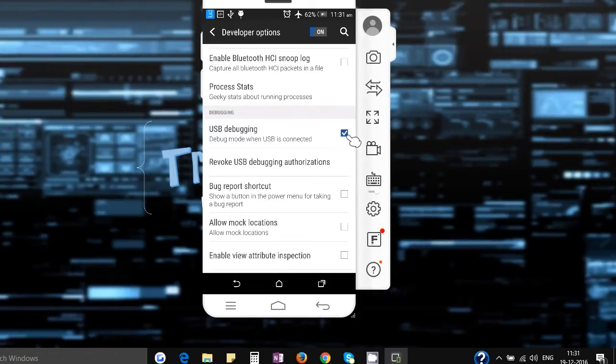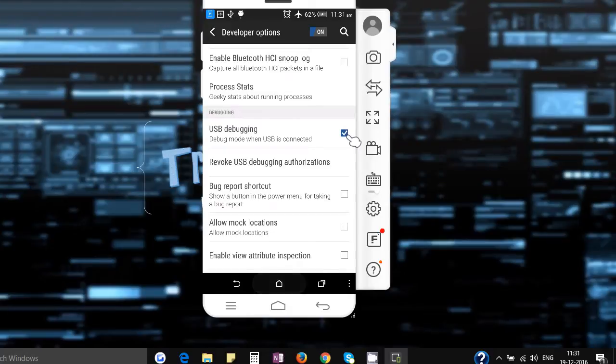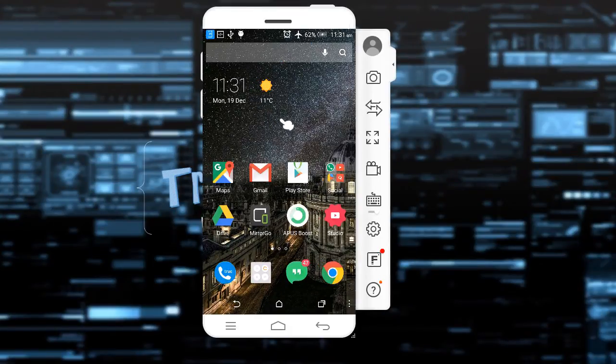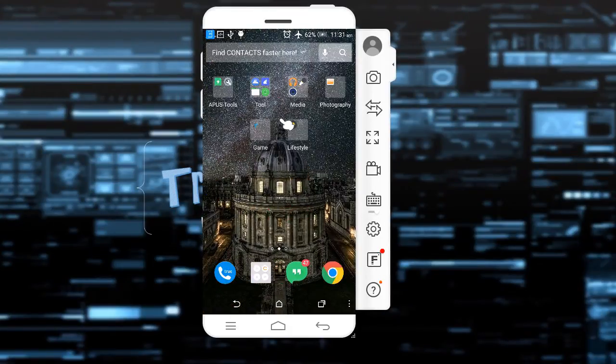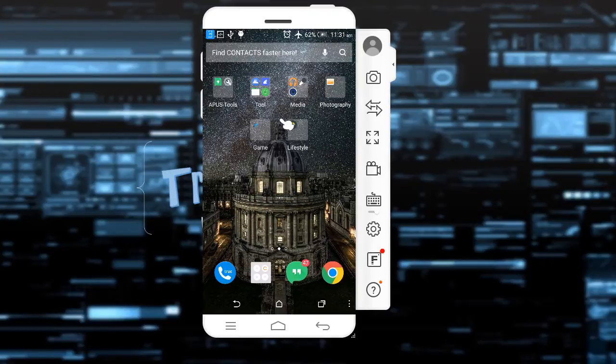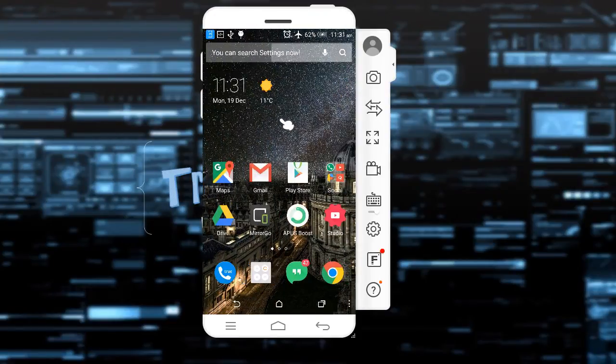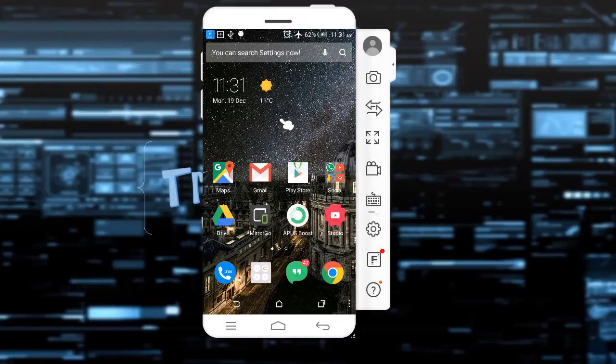So now as you can see that you are getting a full mirrored view of your Android device. And what exactly you can do now is you can start recording your screen.